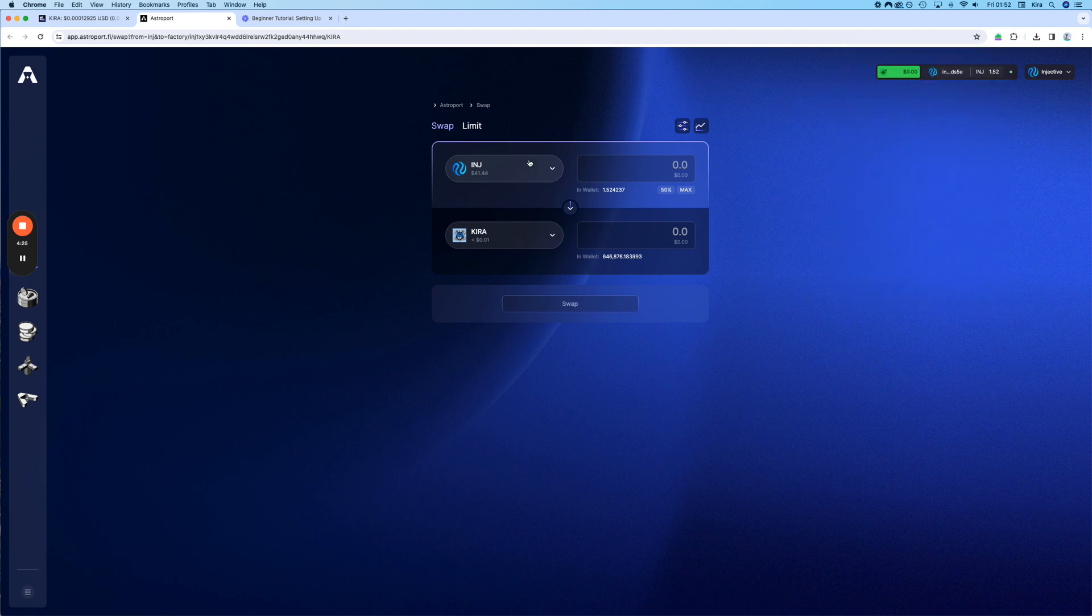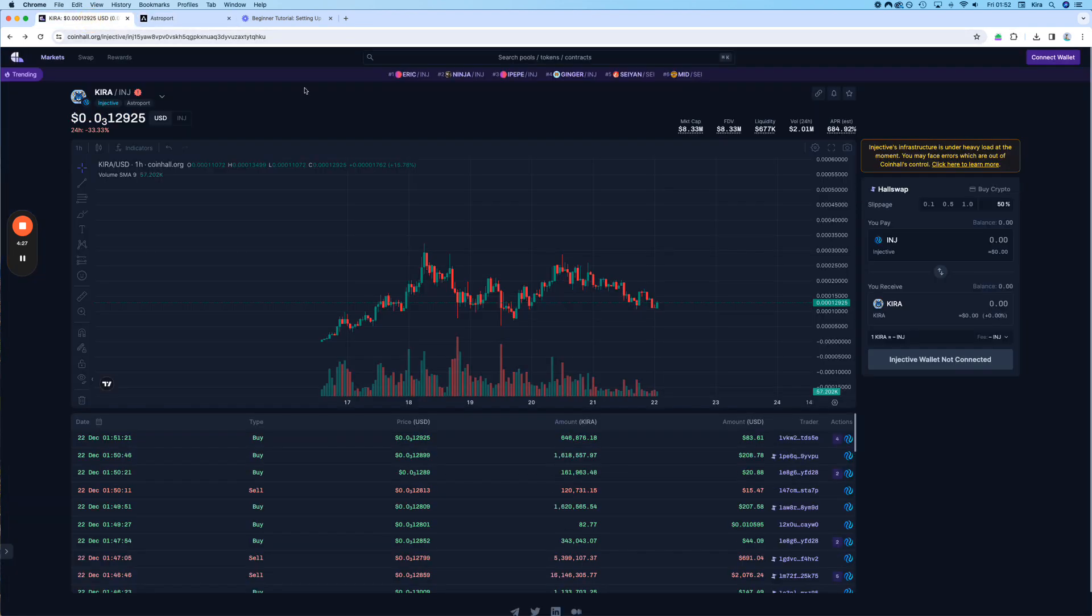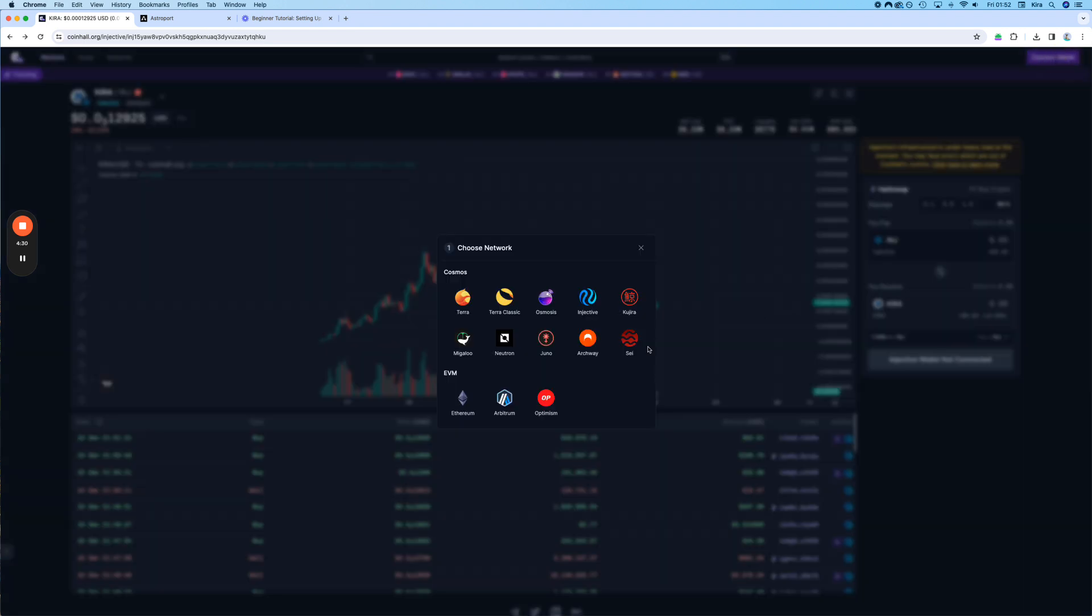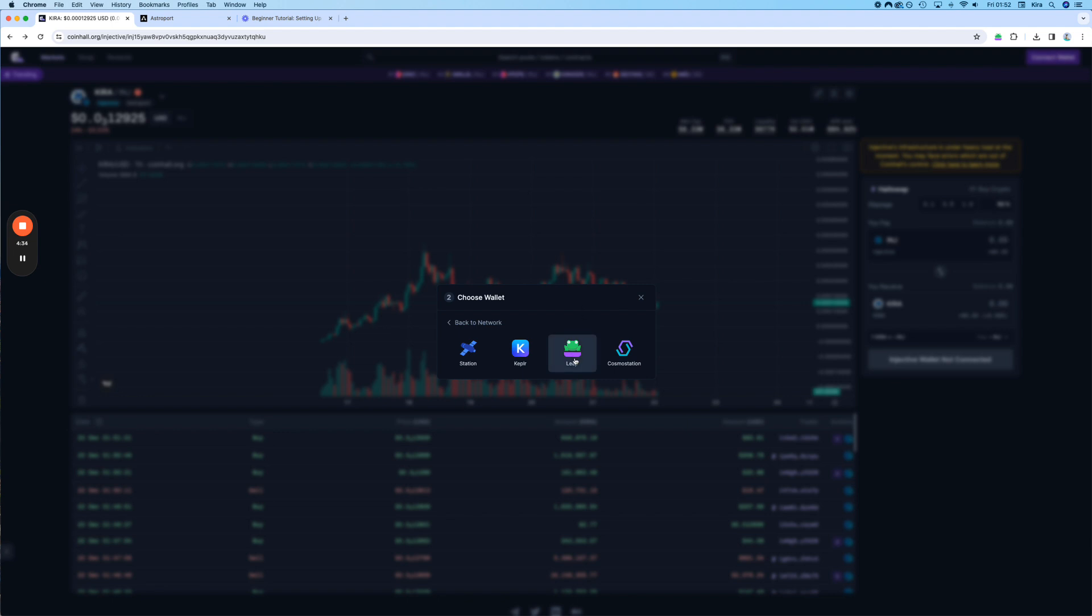Alright, let's do the CoinHall swap. For that you connect your wallet. We choose Injective. We choose LEAP.